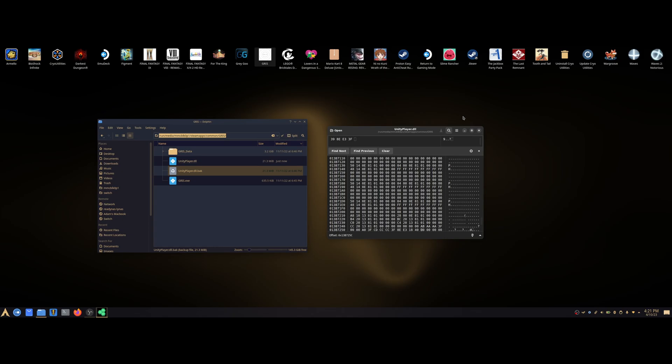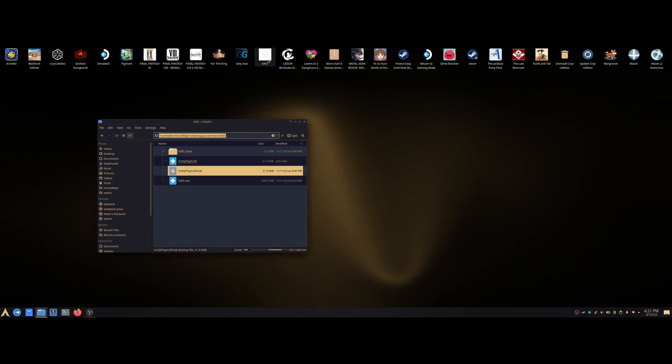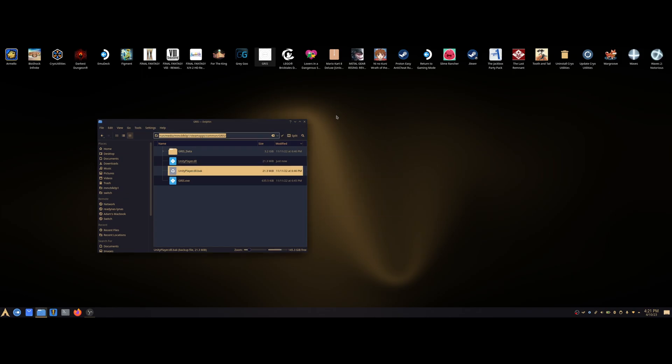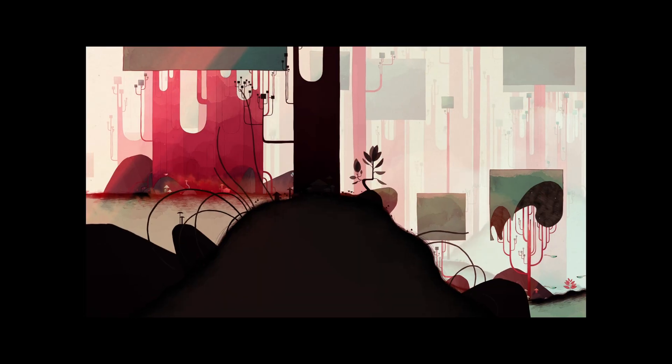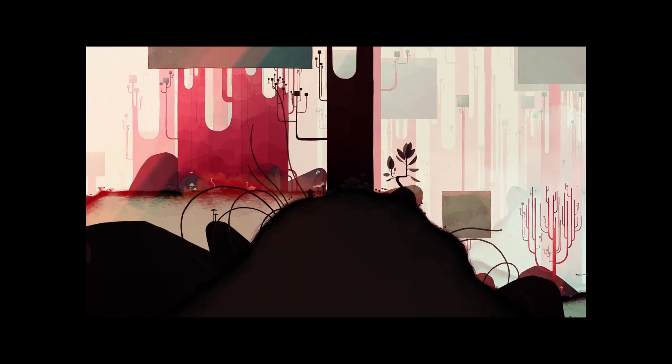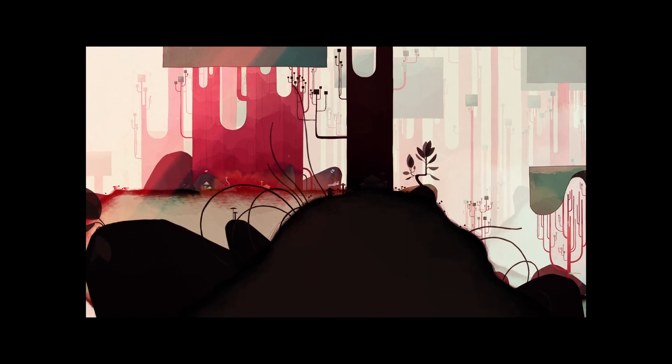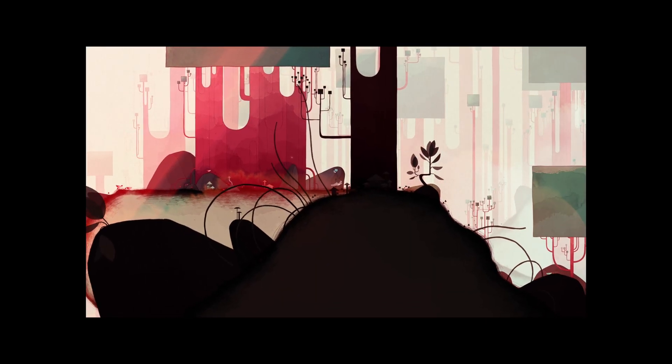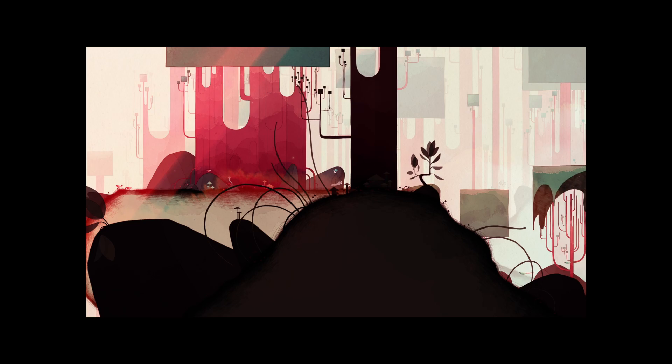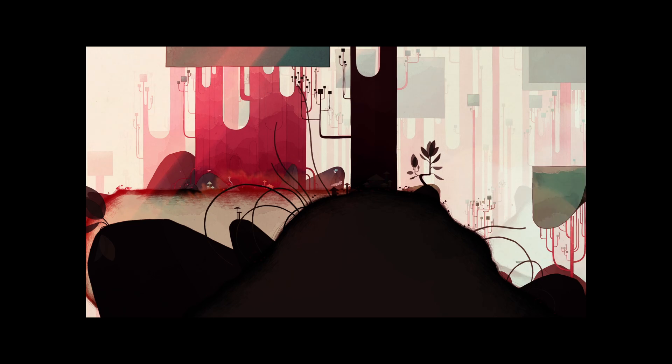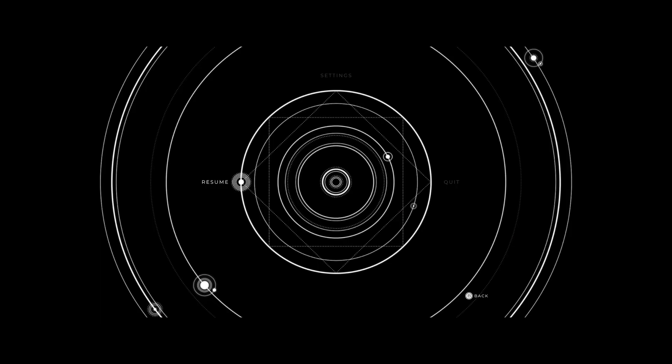If I launch Gris again now, as you can see, we're back in the game and the game is still not in ultrawide. But if we head back into the settings...